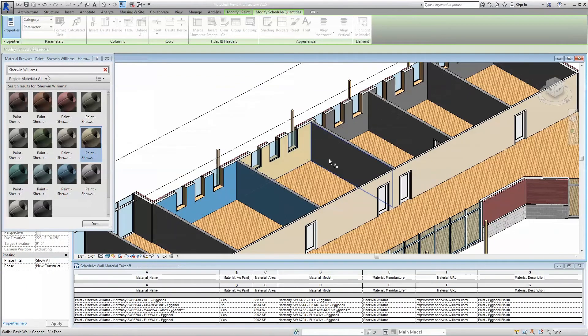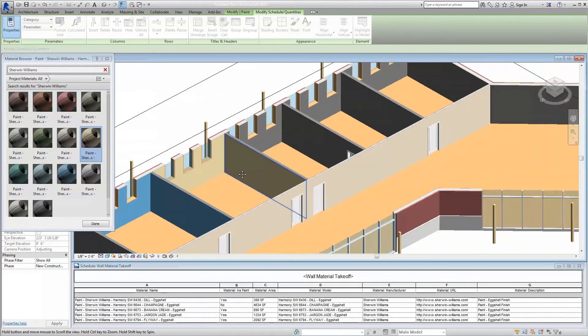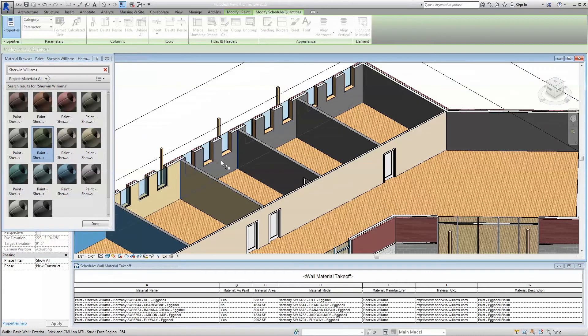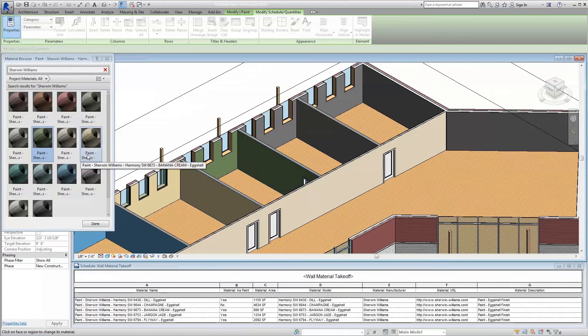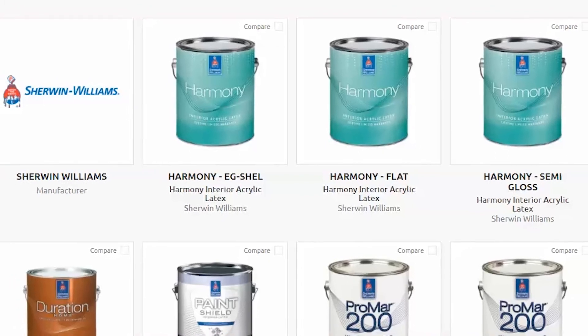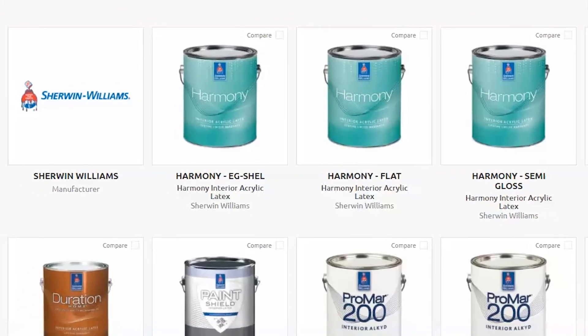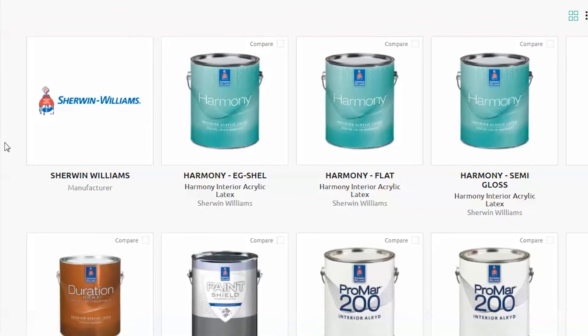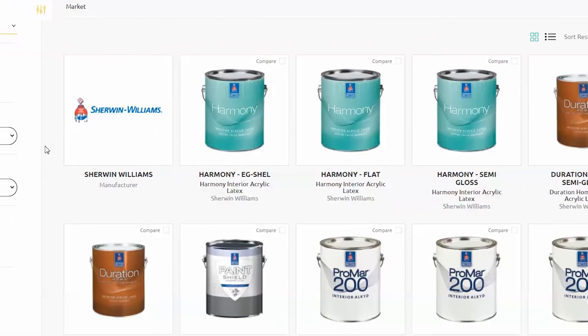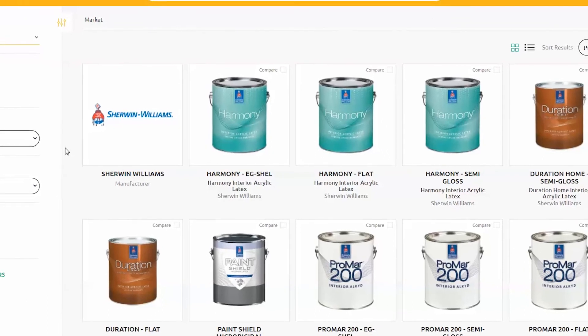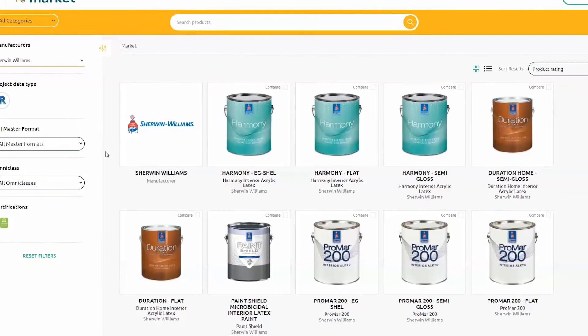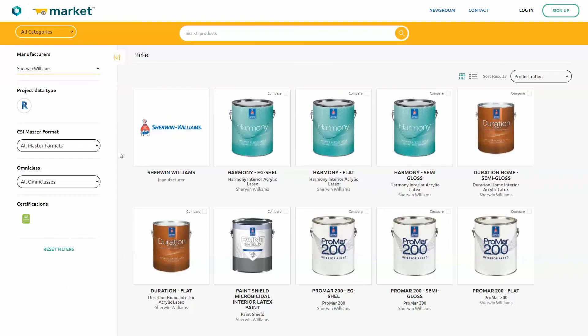You can rest assured your client will be able to see exactly what they're getting, allowing you to avoid costly and time-involved changes late in construction. At Sherwin-Williams, we're excited to be providing this powerful material library to better streamline your workflow and help you to provide the best possible solutions for your clients.